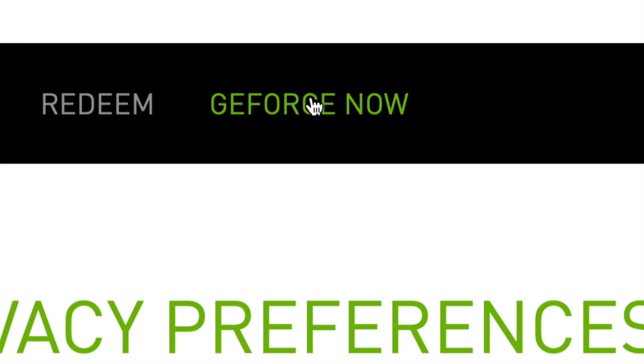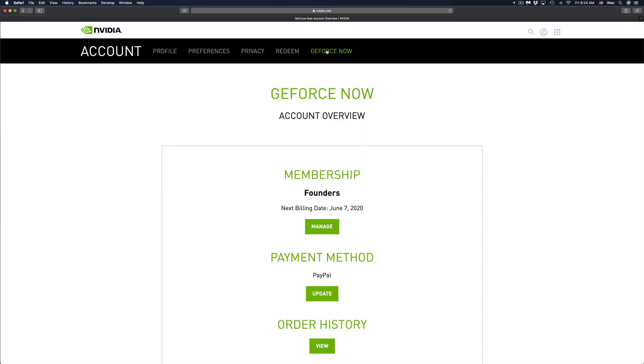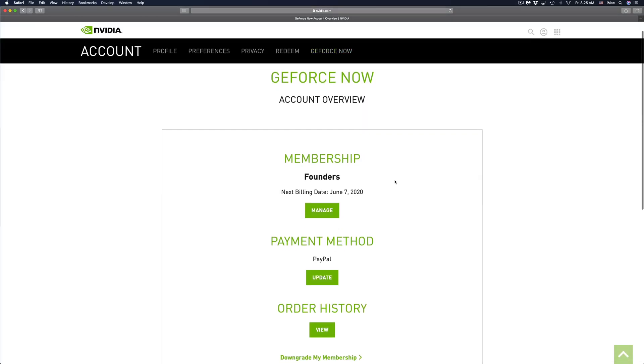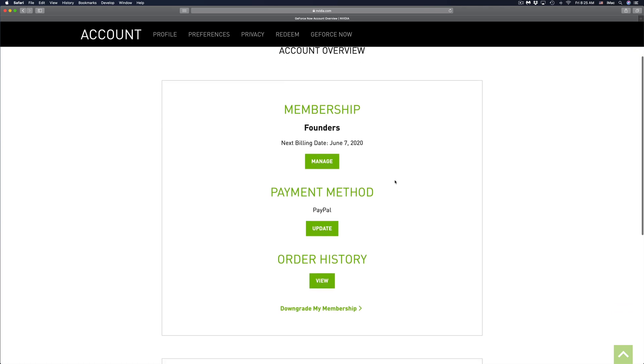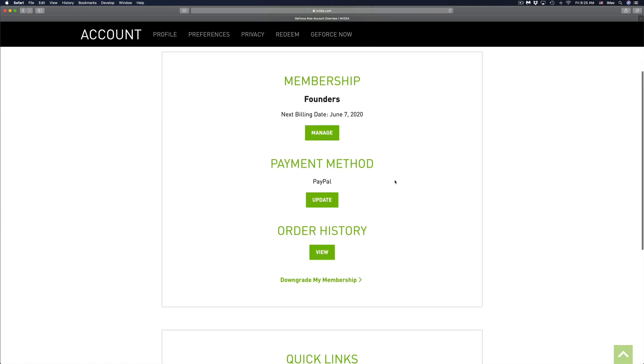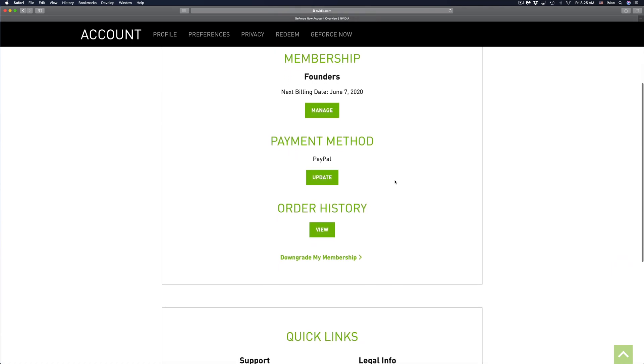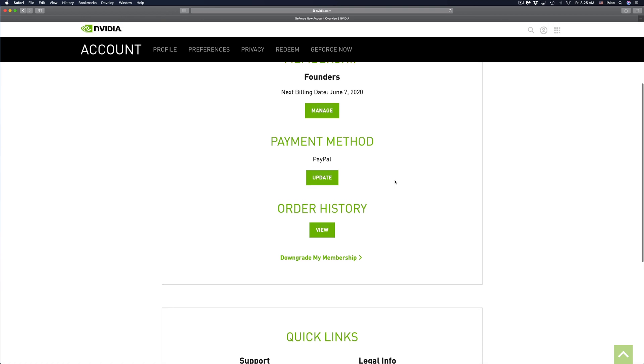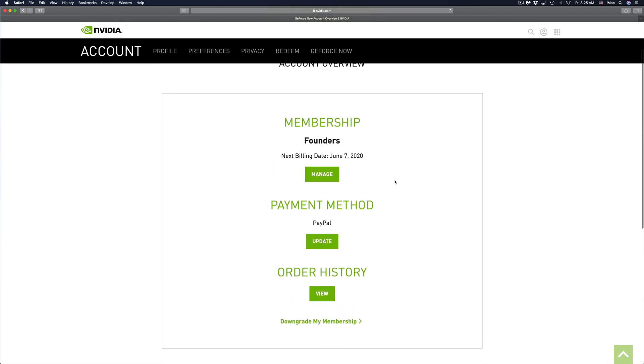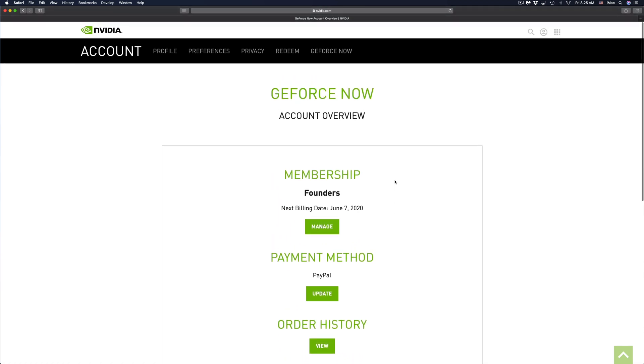Once you go into GeForce Now, you will see this account overview: memberships, payment method, and order history. What we have to do right now is go into manage our membership. That's the very first option we see - manage.